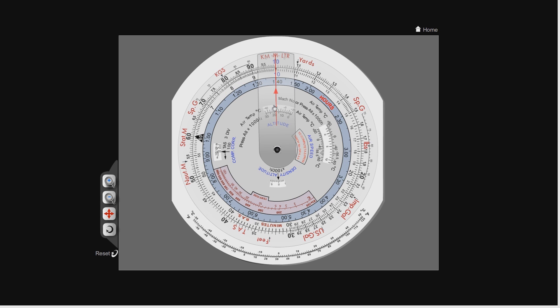But from what I've heard, an awful lot of people don't use a CRP5 to calculate speed, distances, and times. So that's what this video is all about.